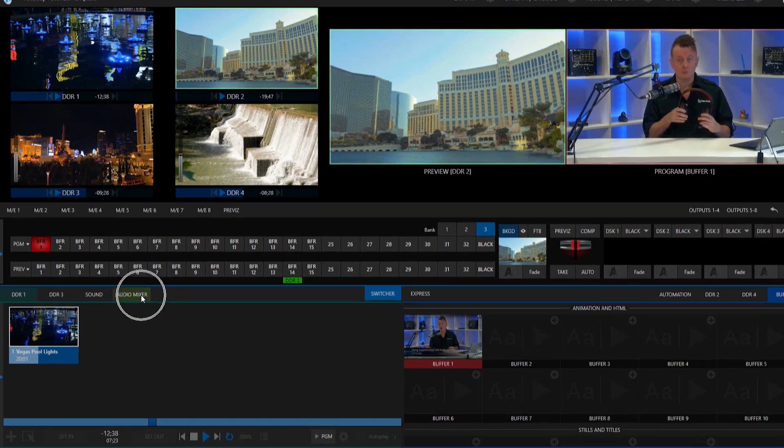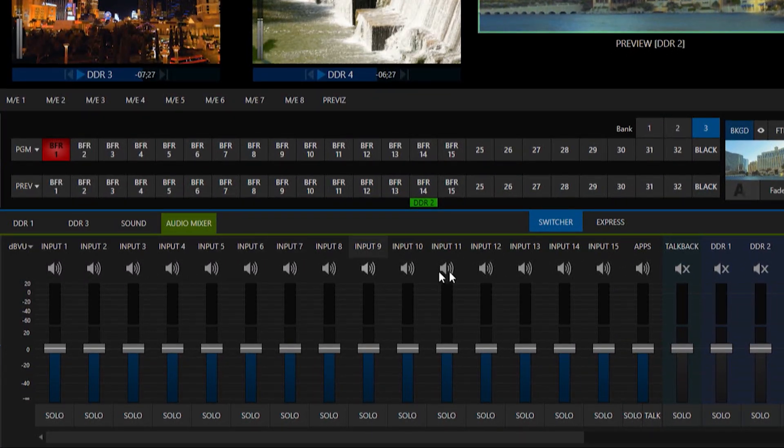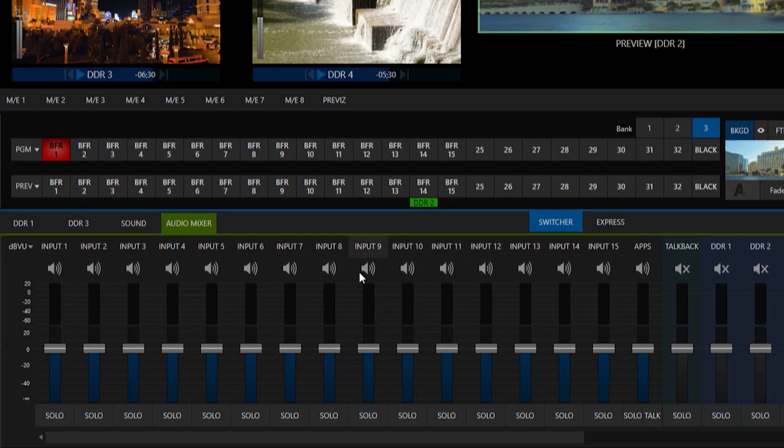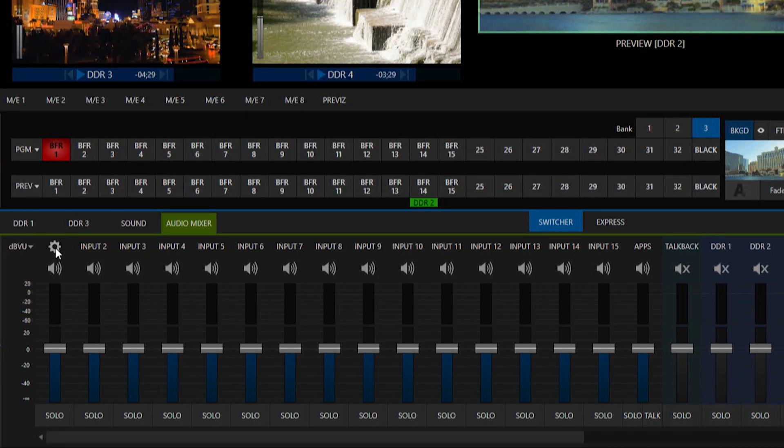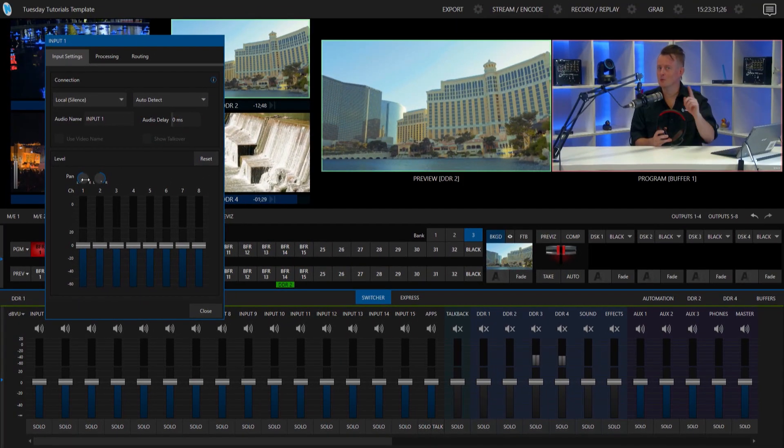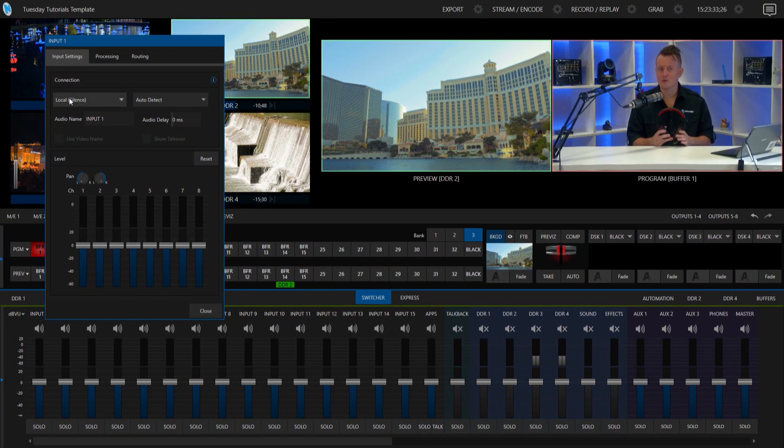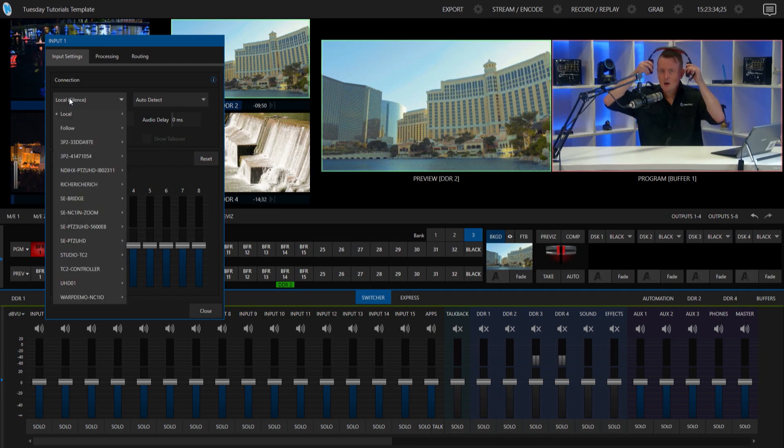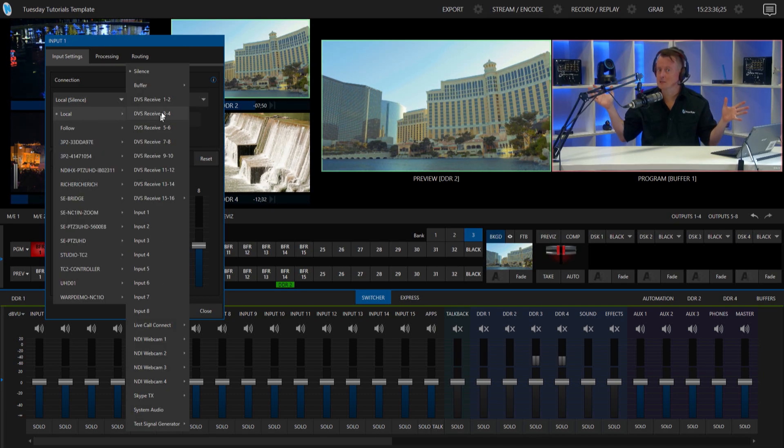So I'll go to the audio mixer here. And this will work on any of your inputs. So I'll click on input number one's gear icon. And under connection, click this drop down and I'll go to local.